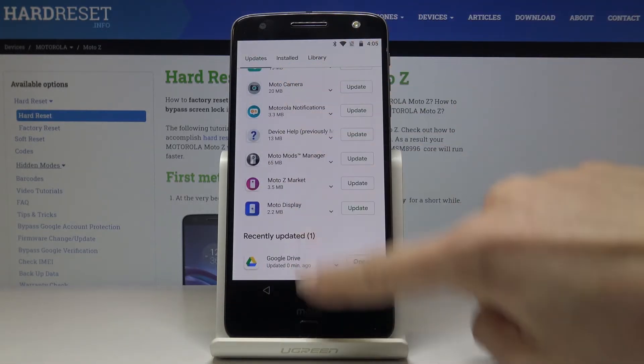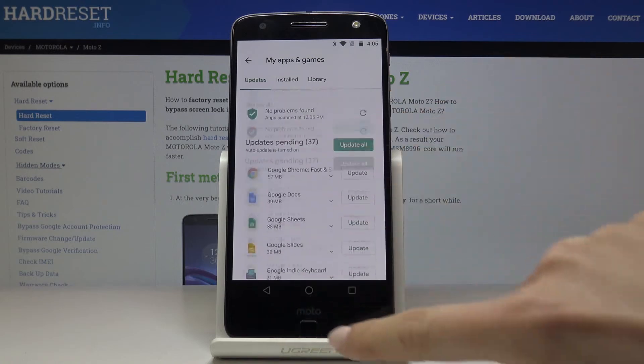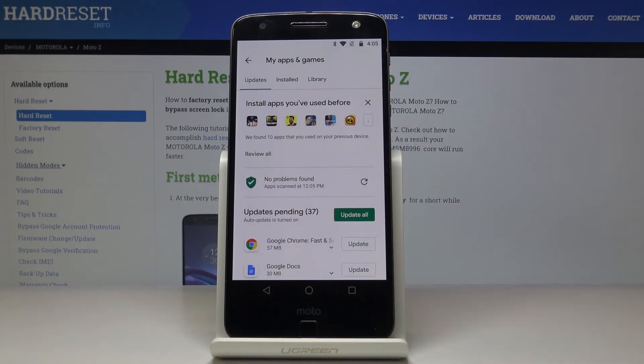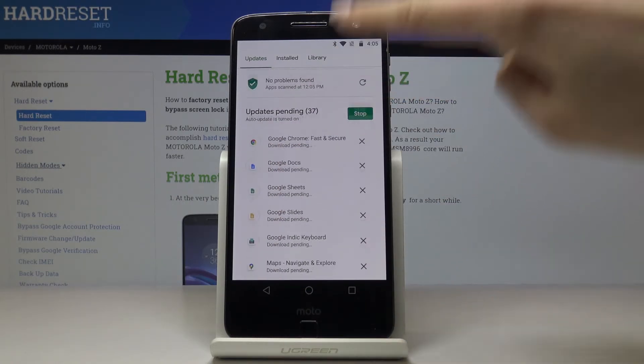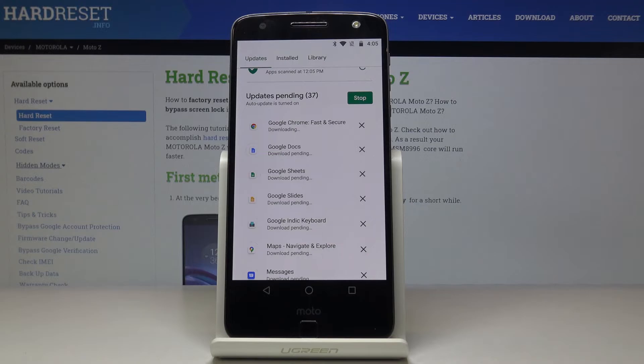Also you can update all applications just with one click — just click on Update All and as you can see they are being updated right here.